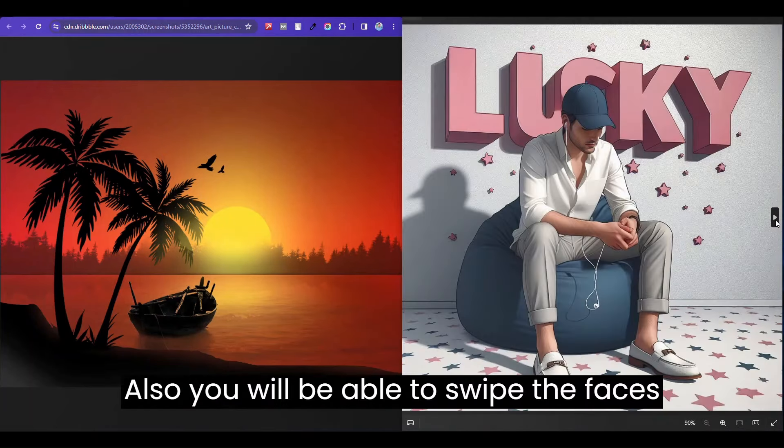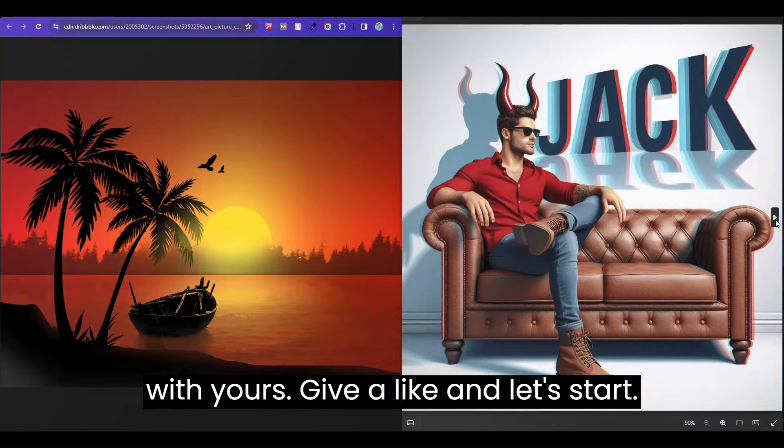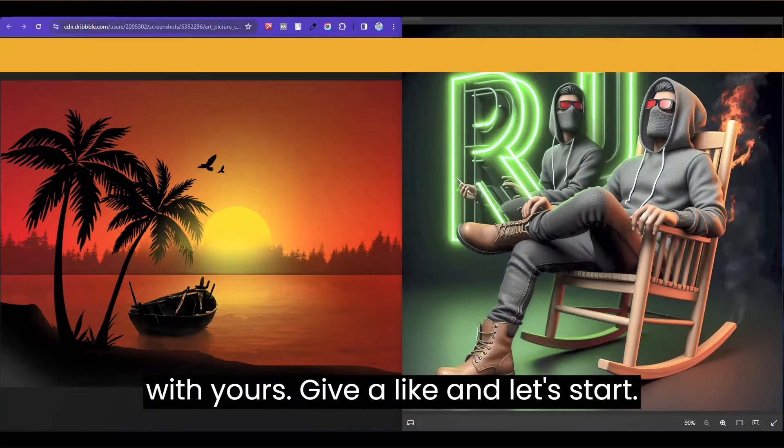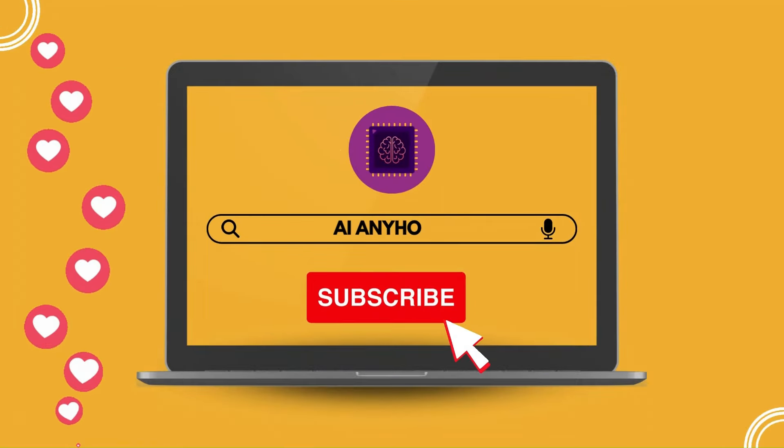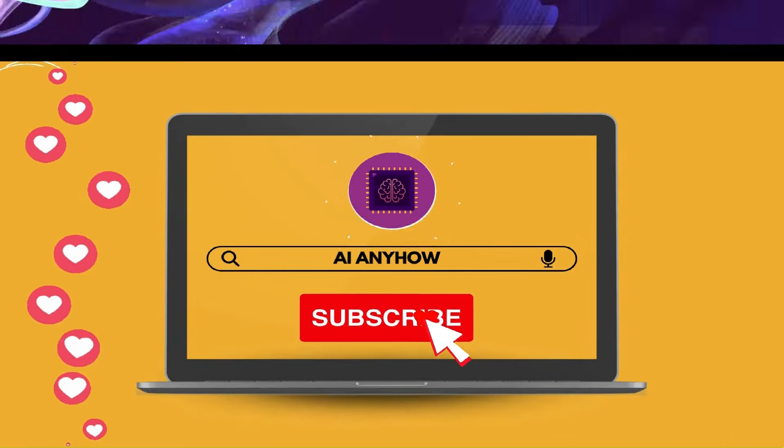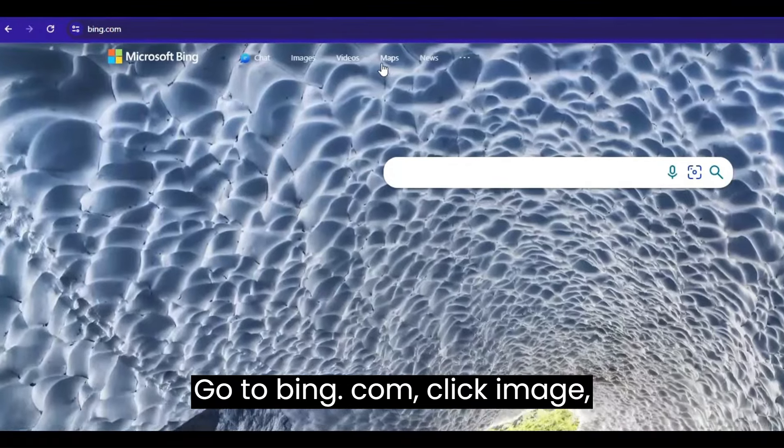Also, you will be able to swap the faces with yours. Give a like and let's start. Go to bing.com, click image.